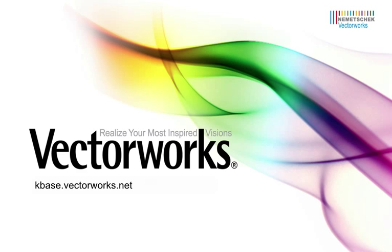Thank you for joining us, and don't forget to visit kbase.vectorworks.net for more video tech tips and other technical articles. Thank you, and have a great day.